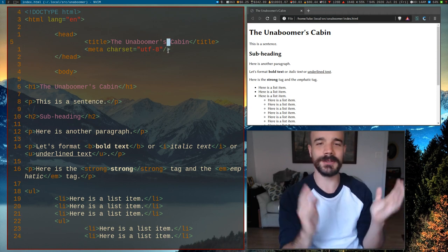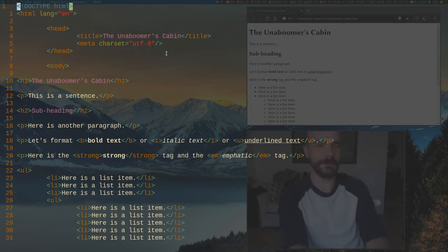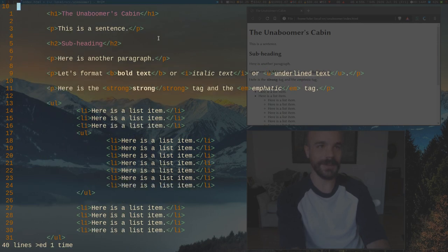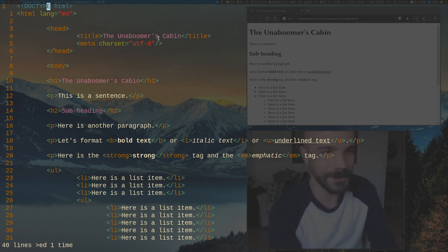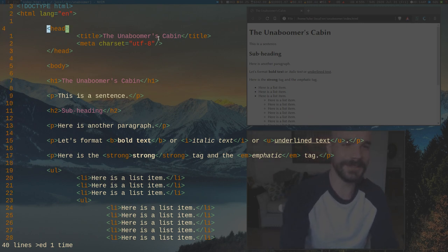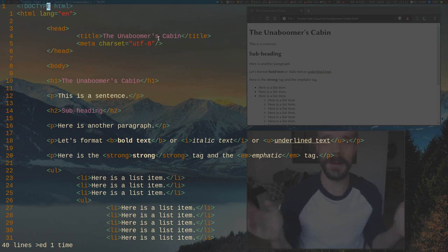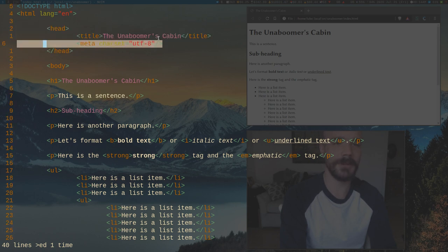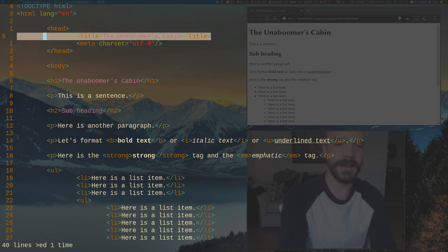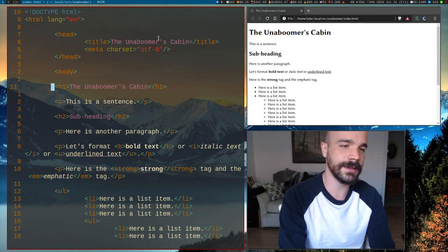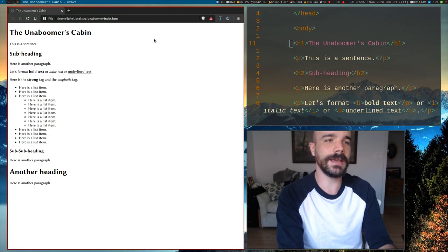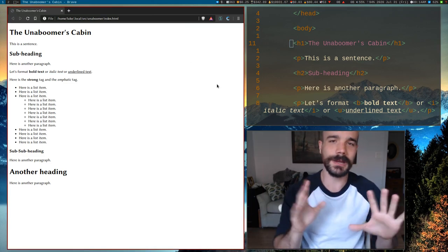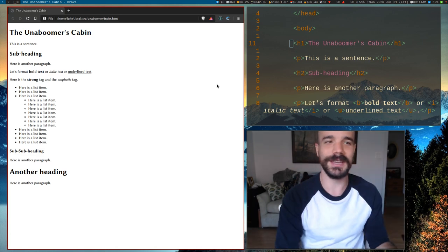So this is basically a bare bones webpage. We have our DOCTYPE, our head section with the charset and title, and then the actual content of our website in the body. As I said, HTML is a little forgiving sometimes, but don't rely on that — always make sure to write good HTML code.